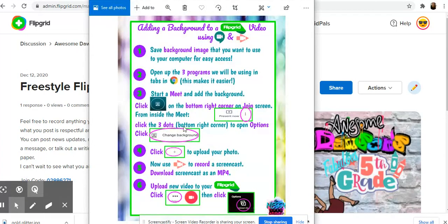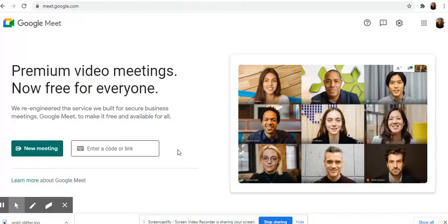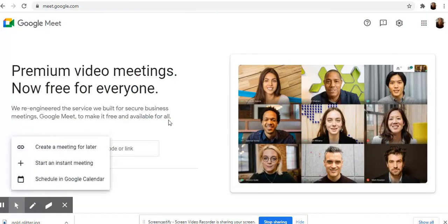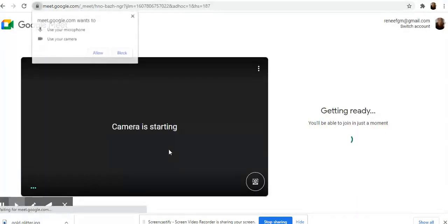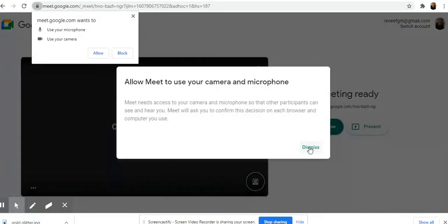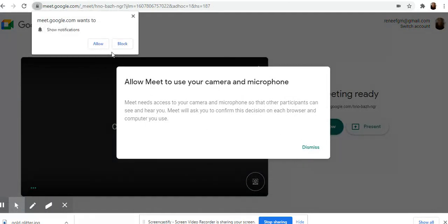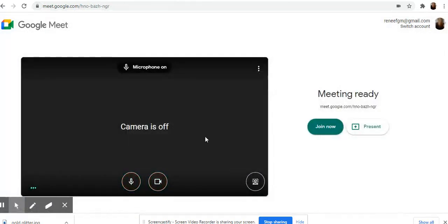So the first thing we're going to do is go to Meet and start a Meet. So in our Meet we're going to start a new meeting, start an instant meeting, and it's going to pop up on the screen. Allow it.